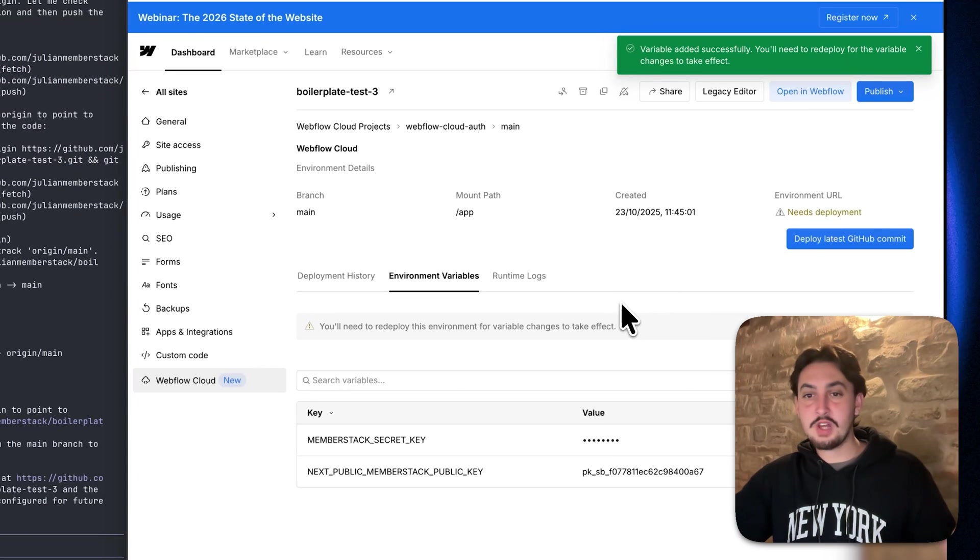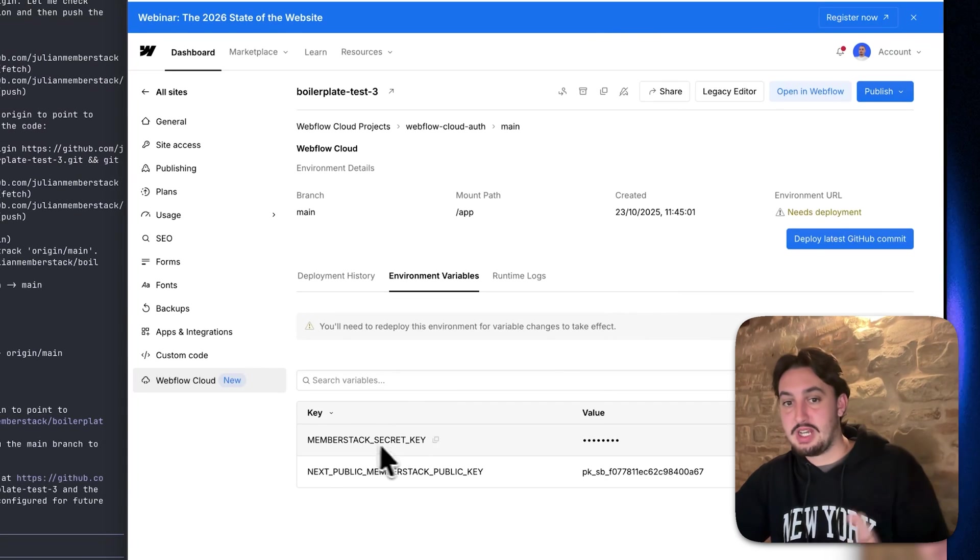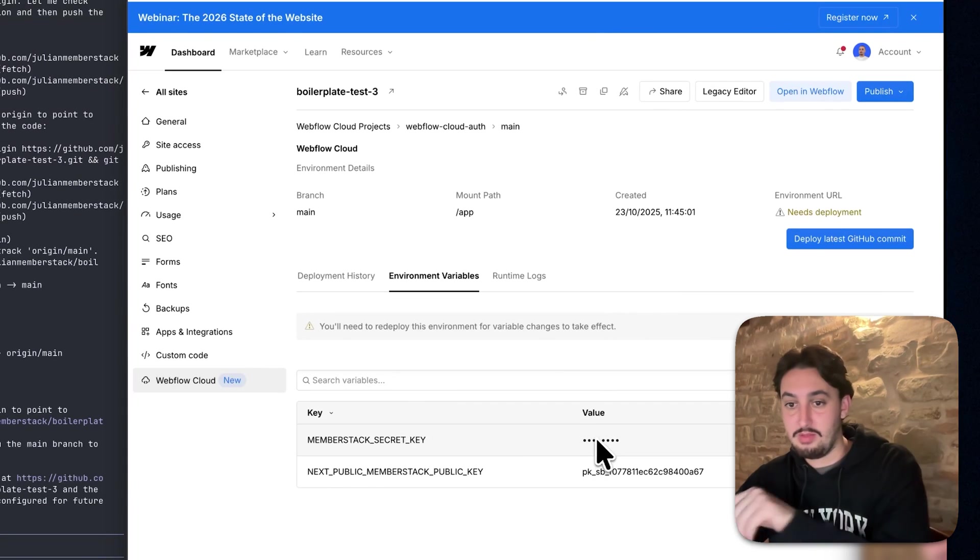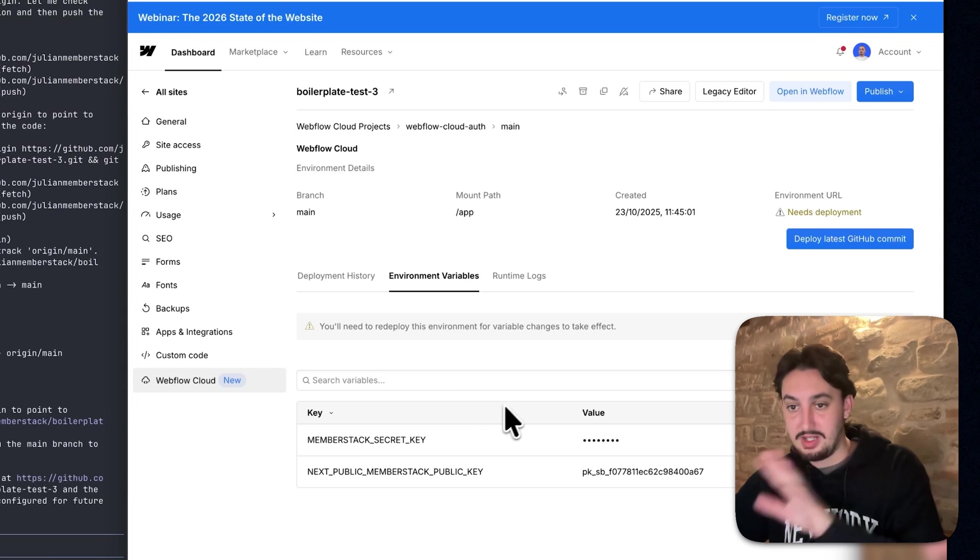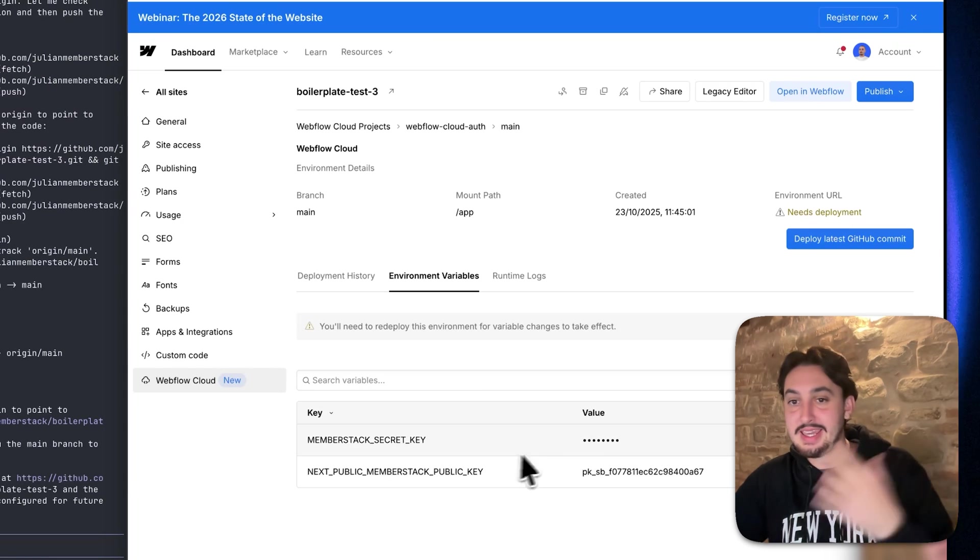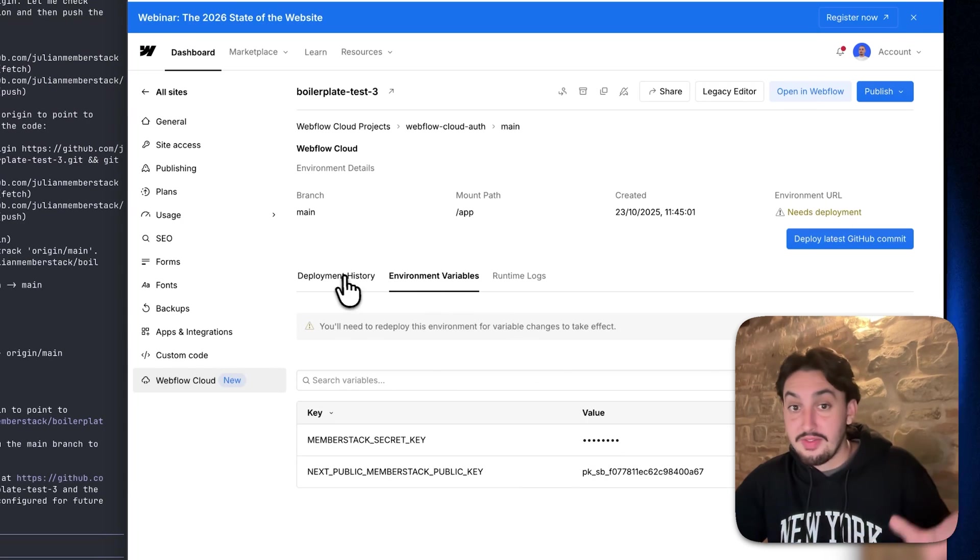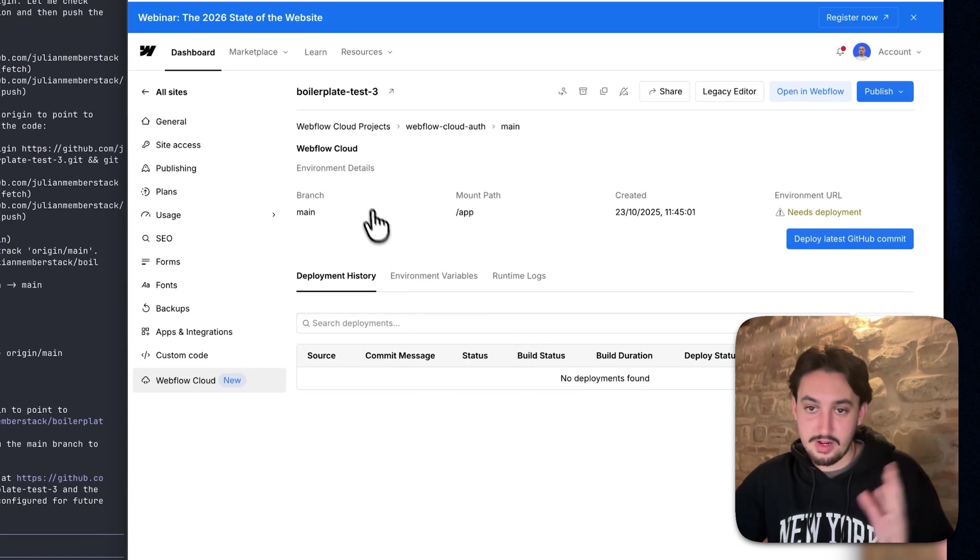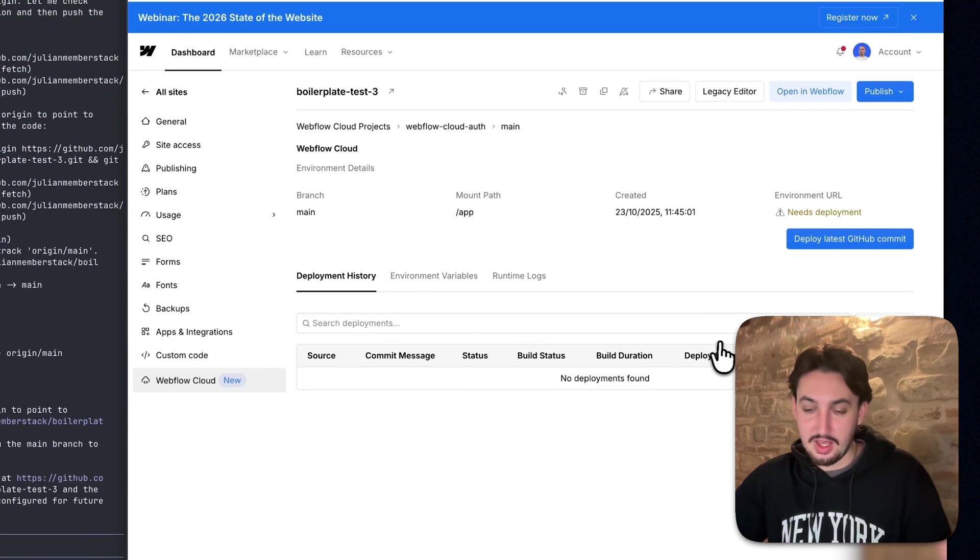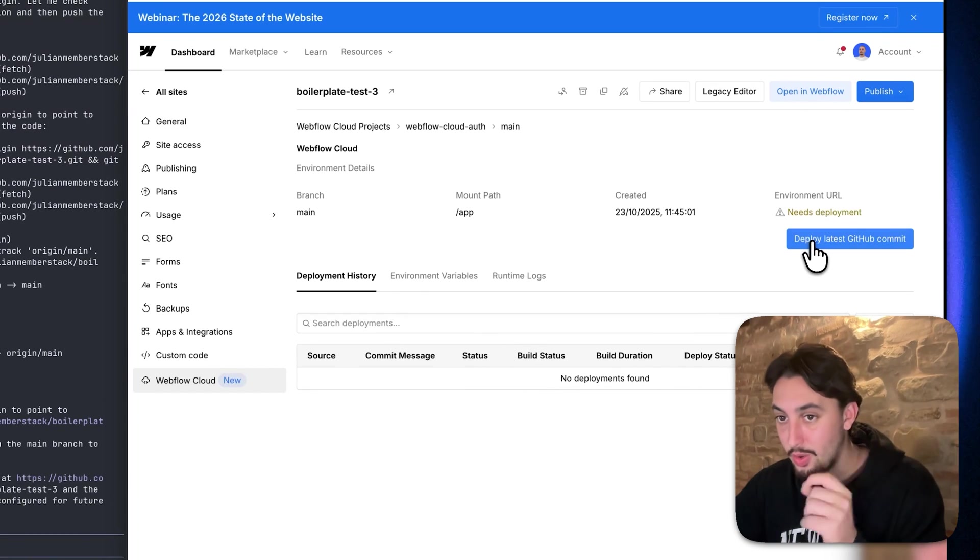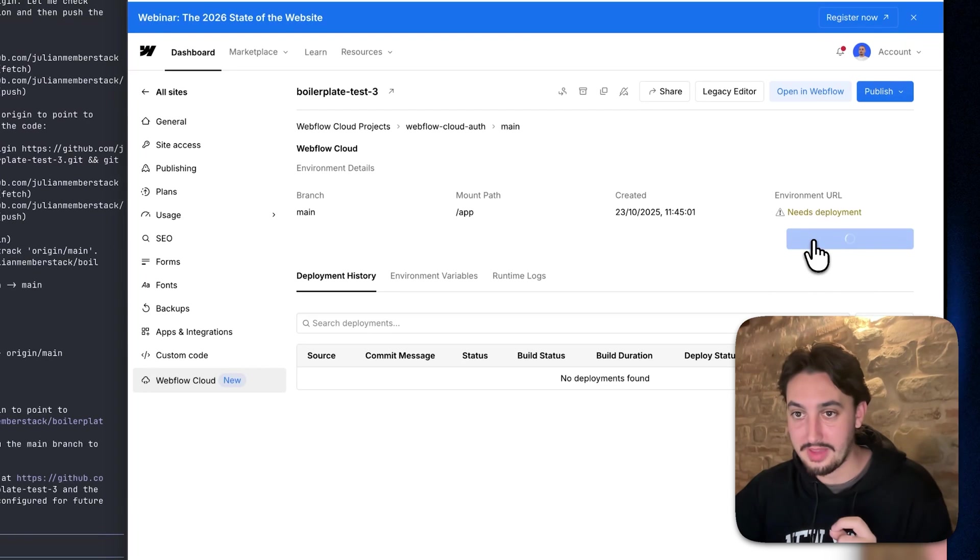All right. So once you've done that, you should see something like this member stack secret key value should be like a bunch of dots because it's secret next public member stack key and your public key. So that is it. Now we go to deployment history. We can see there's nothing. The next thing we need to do is hit deploy latest GitHub commit right there.